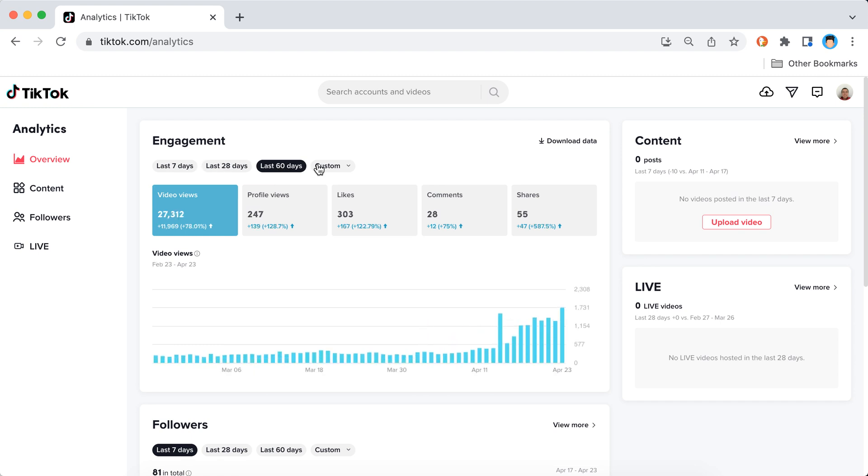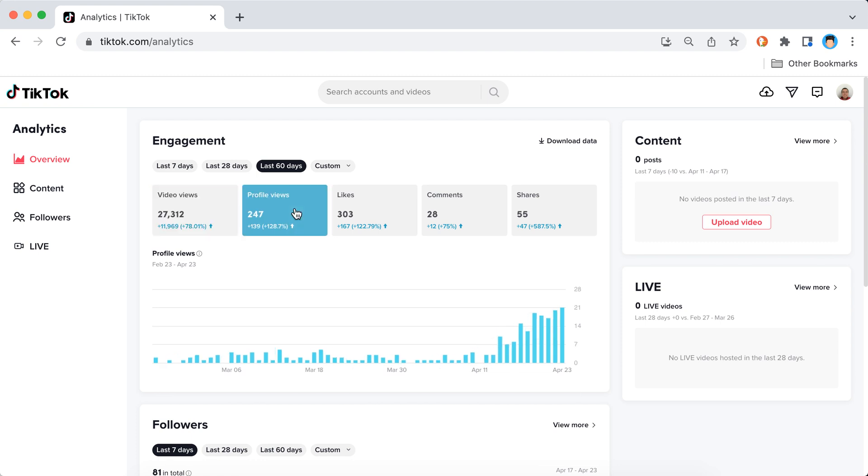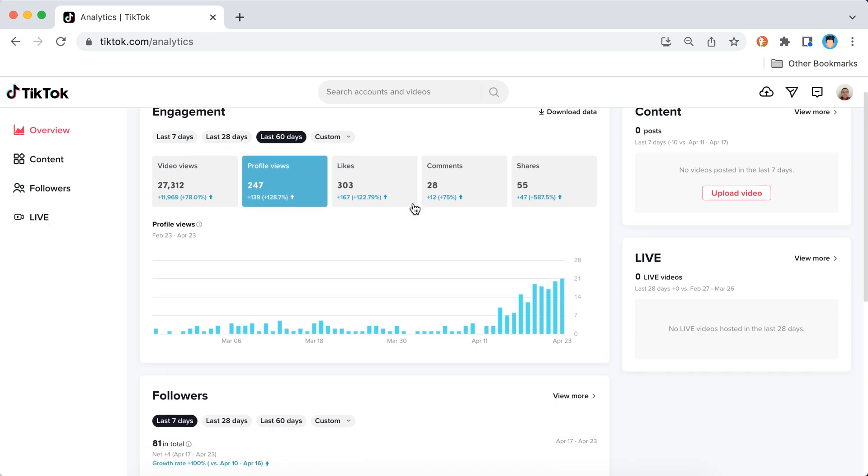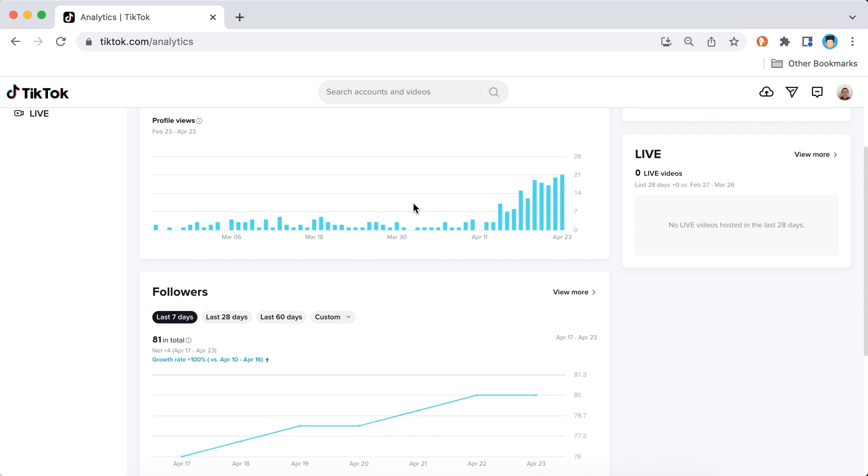Or some custom stuff, that's fine. I can see I can also do that on mobile. I can see video views, profile views, likes, comments, shares. Can also do that. Followers.